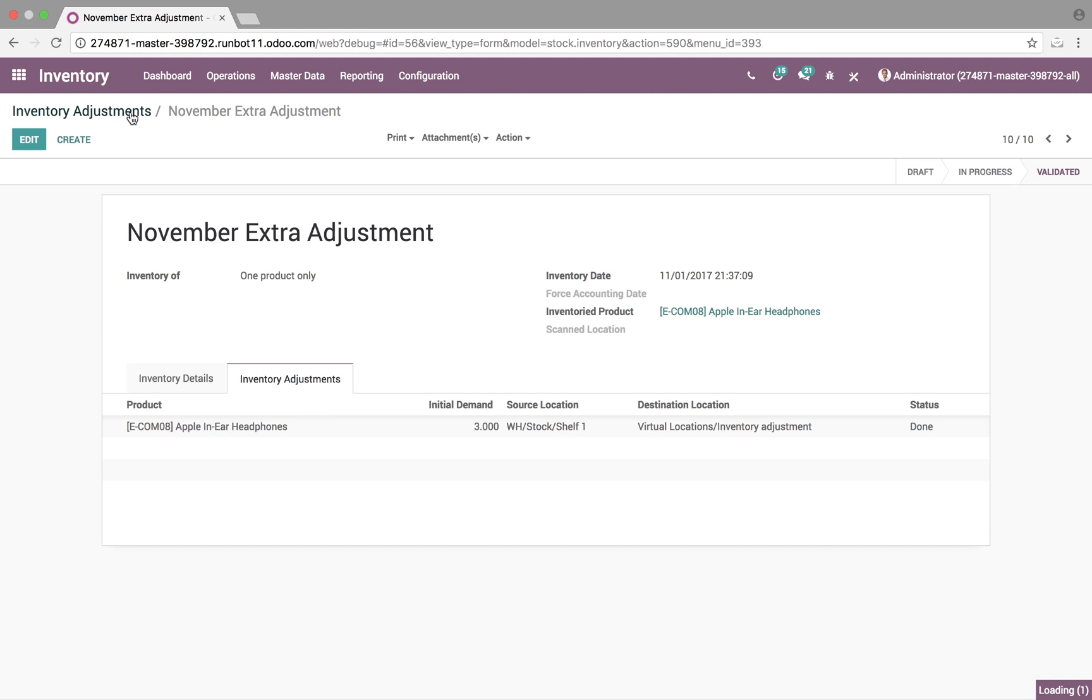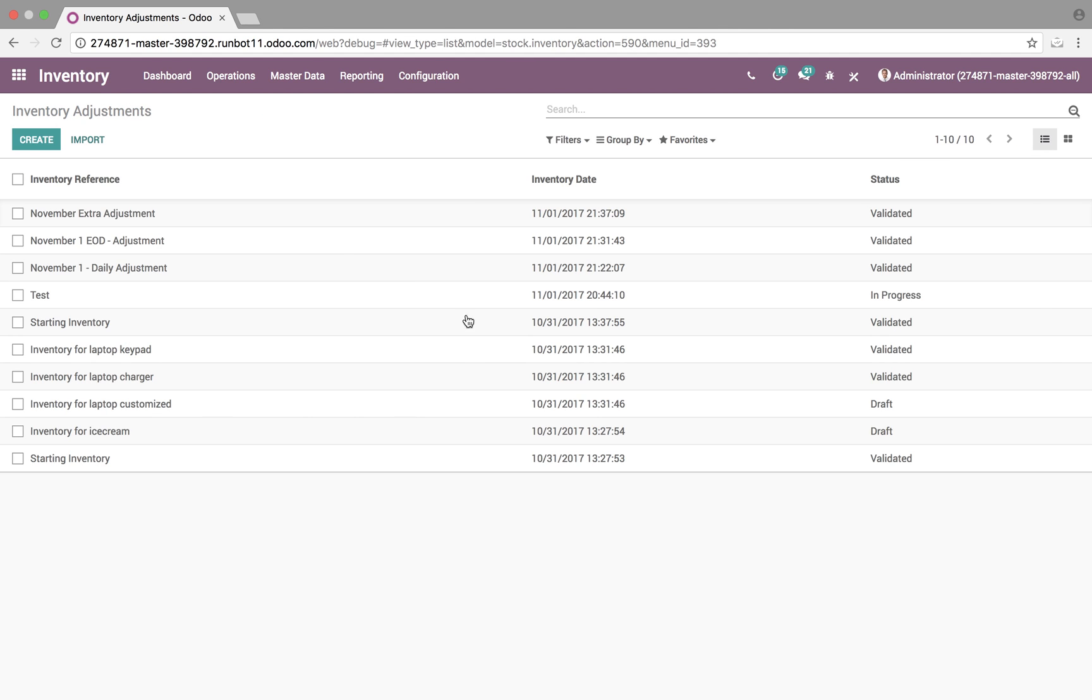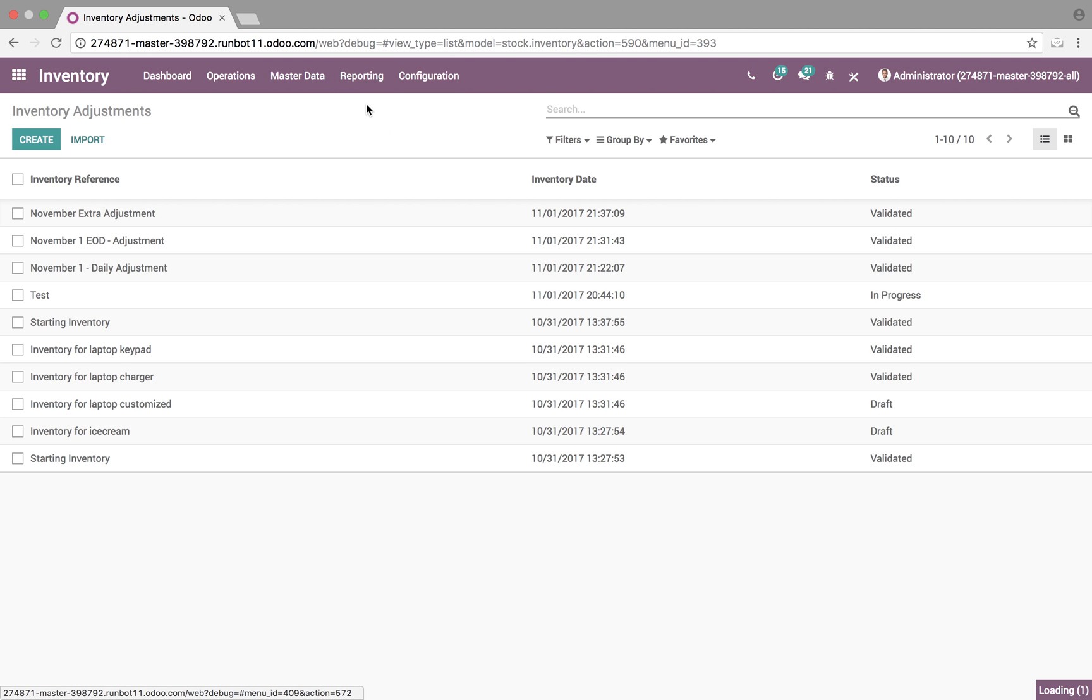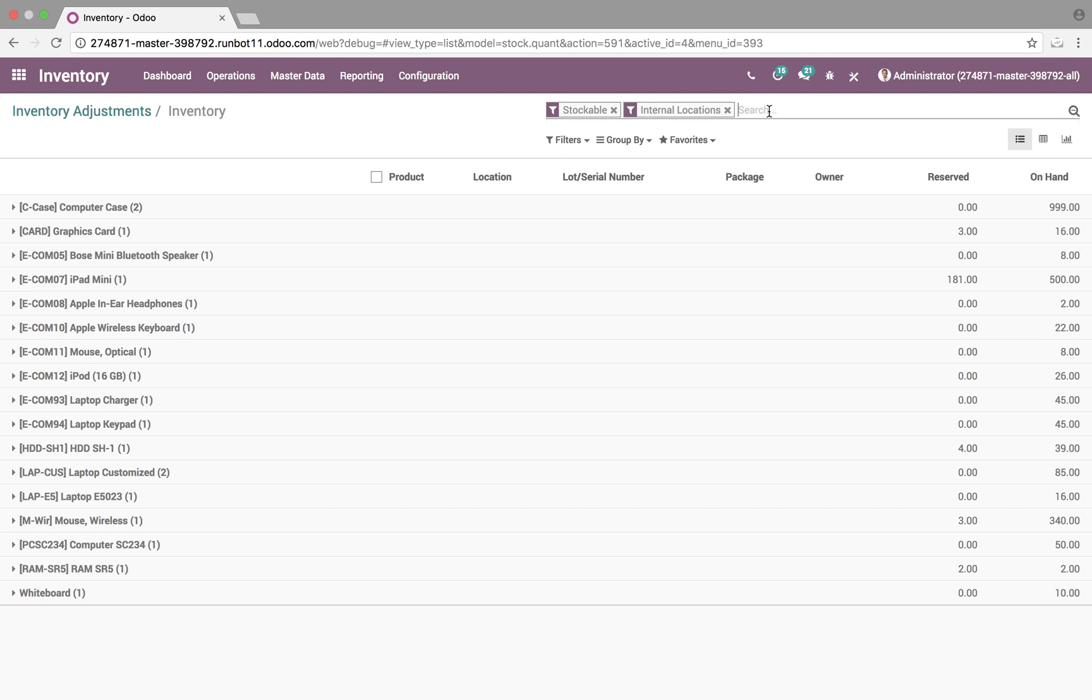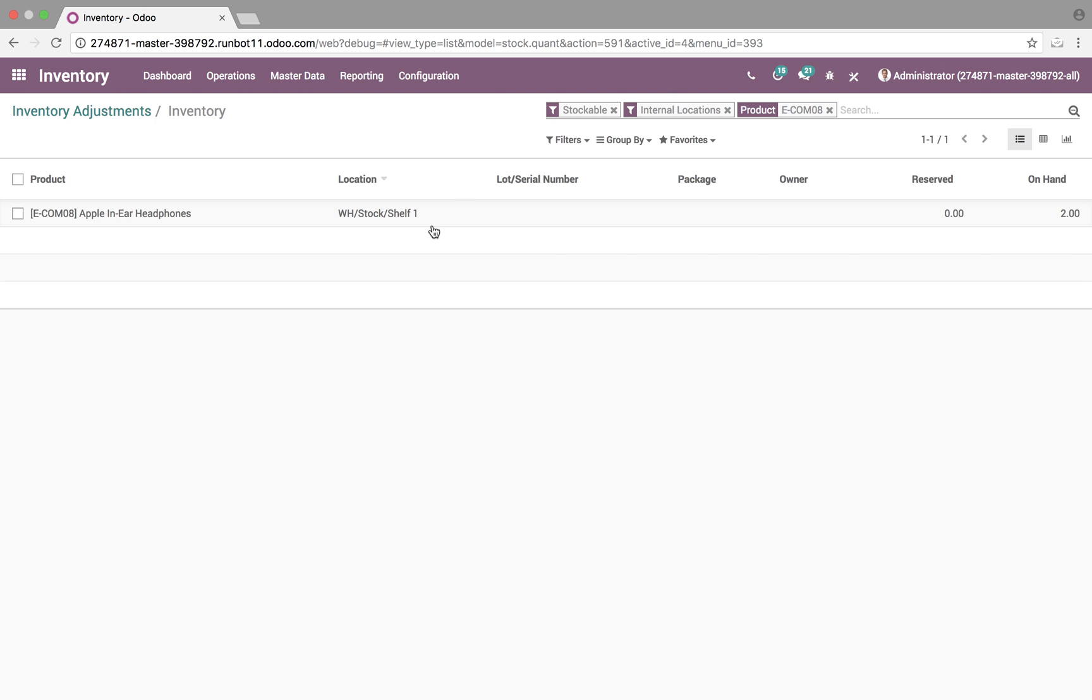We can also go back, we'll see that the inventory extra adjustment is validated, it's done. If we go to our reporting inventory, we can look at it today, or we can look at it as a date in the past, we'll look at it right now, and we'll pull up those in-ear headphones, and we'll see the quantity on hand is two.